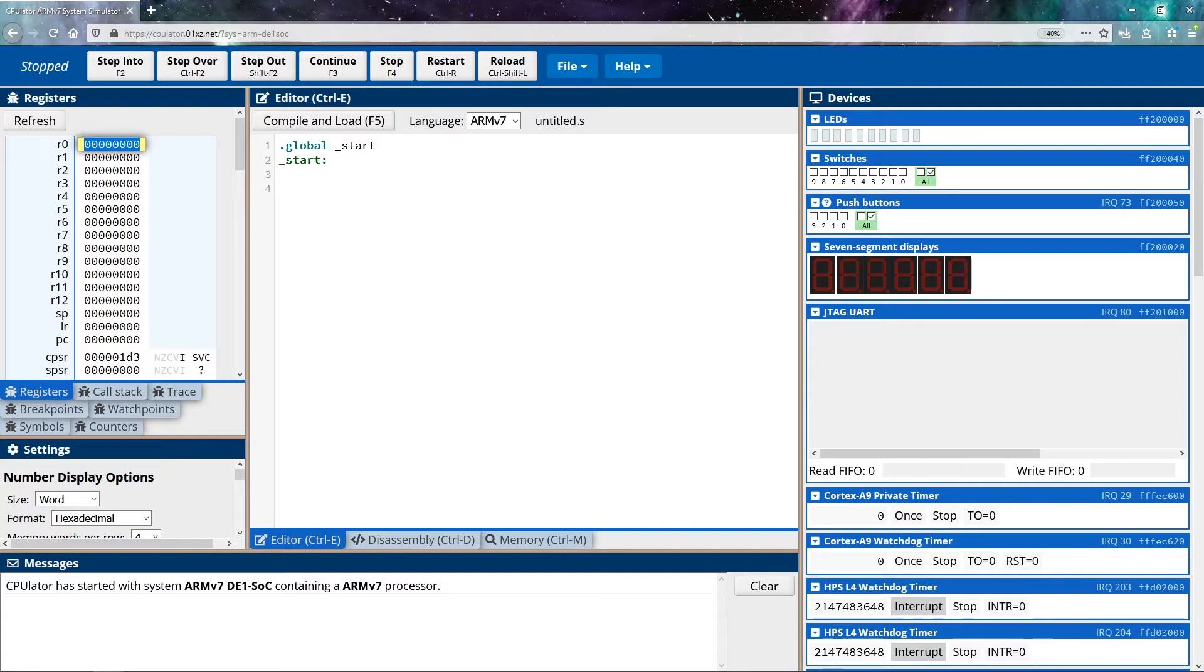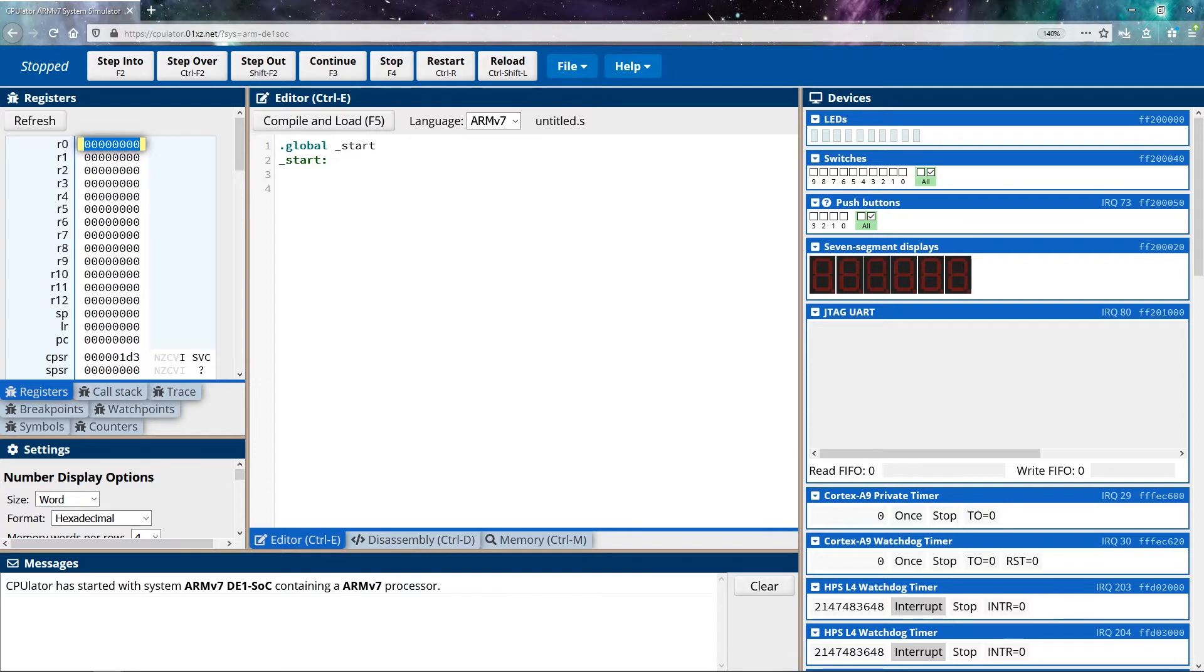We'll often refer to 32 bits as a word in terms of size. So if you ever hear me refer to changing a word's worth of data, I'm referring to 32 bits of data. The idea of a word transitions to other assembly languages as well, and it generally represents the total max size of data that could be stored in a register. For instance, if you were in a 64-bit processor, a word would be 64 bits in size.